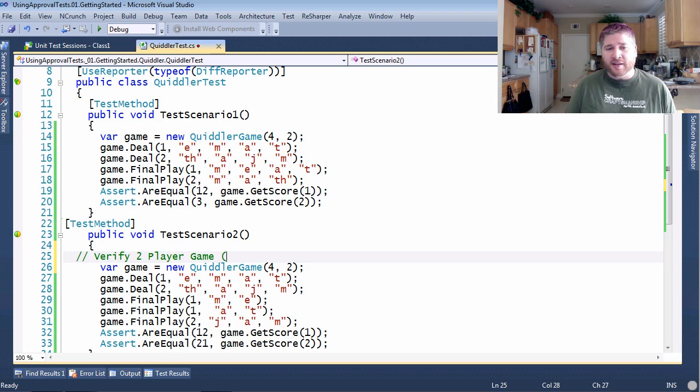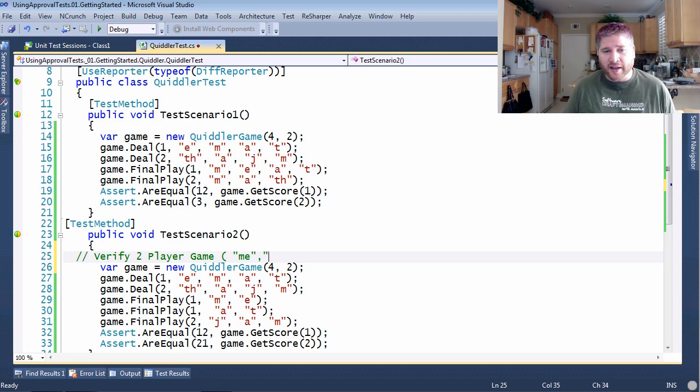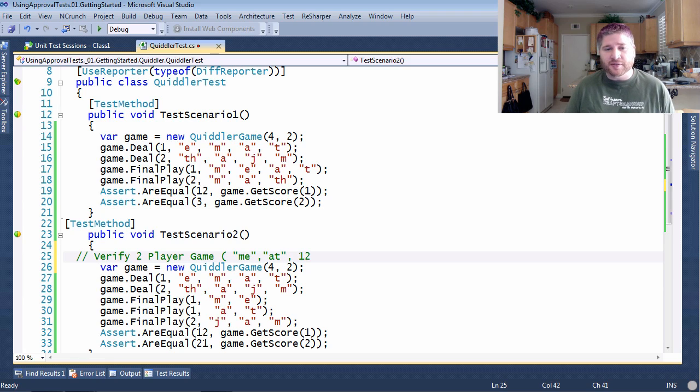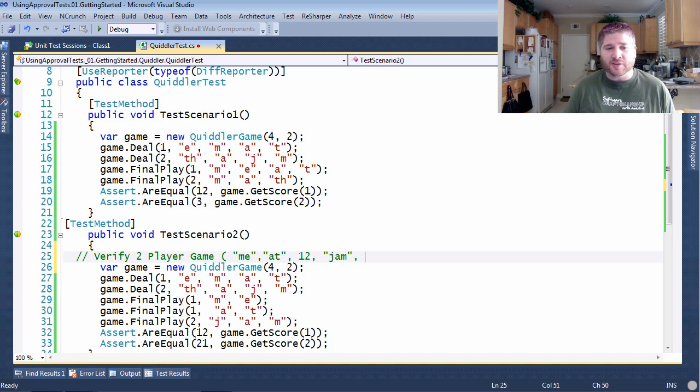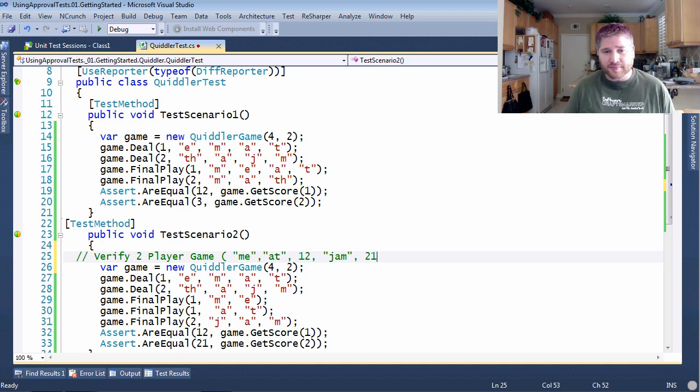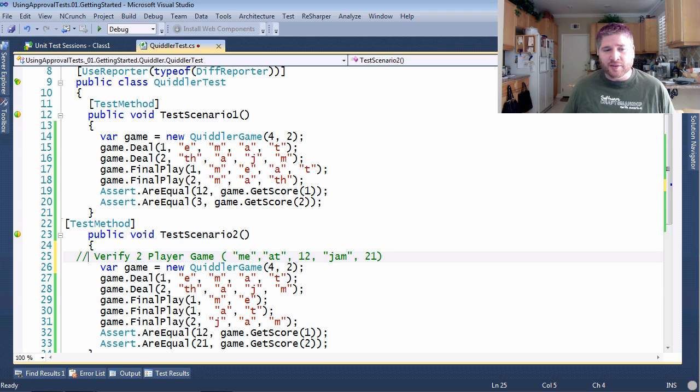What I want to do is verify a two-player game. And the first player is going to use the words me and at. That's going to score him 12 points. The second player is going to use the word jam, and that's going to score him 21 points. All right. Now, let's turn this into code.